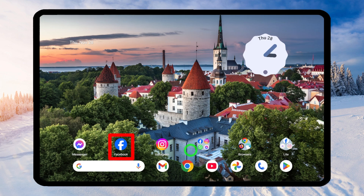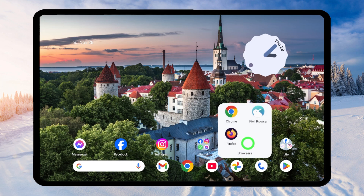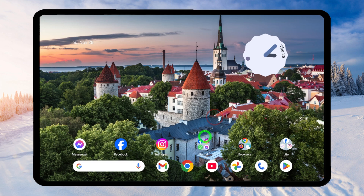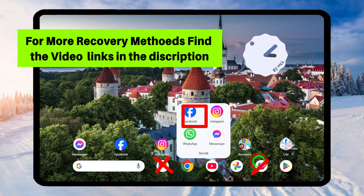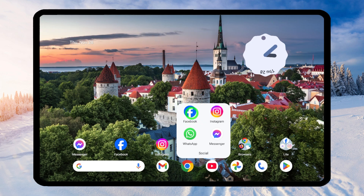Without further ado, let's jump into the video. There are multiple ways to recover your account: first, you can use any Meta application, or you can use your default web browser, or you can use this lighter version of Facebook. When someone hacks your Facebook account, they will immediately change all your login details, including your recovery phone number as well as your recovery email address, so you have to recover it without any of your original recovery methods.